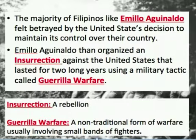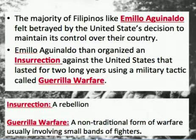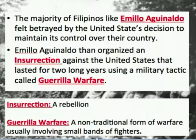An insurrection is basically a rebellion. However, the United States wouldn't call the Filipino rebellion a rebellion because that would make the United States out to be an oppressive tyrant — so they called it an insurrection. Guerrilla warfare is a non-traditional form of warfare, usually involving small bands of fighters, used when a country or group of people aren't strong enough to fight someone head-on.